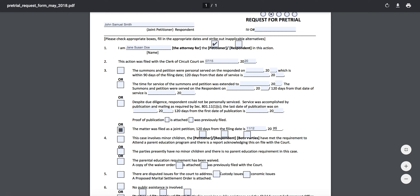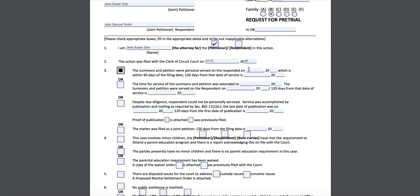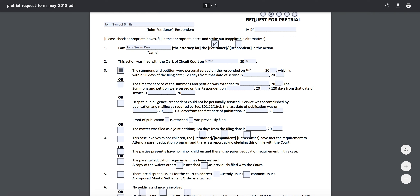For those of you who started separately and had your spouse served, you will not fill out the joint petitioner box. You'll pick the option that the summons and petition were served on the respondent, and you'll write the date of service. So if you have an affidavit of service from the sheriff, an admission of service from the other party, or a third-party affidavit, you're going to list the date that the other person was served. We'll say Jane got John served on the 20th.